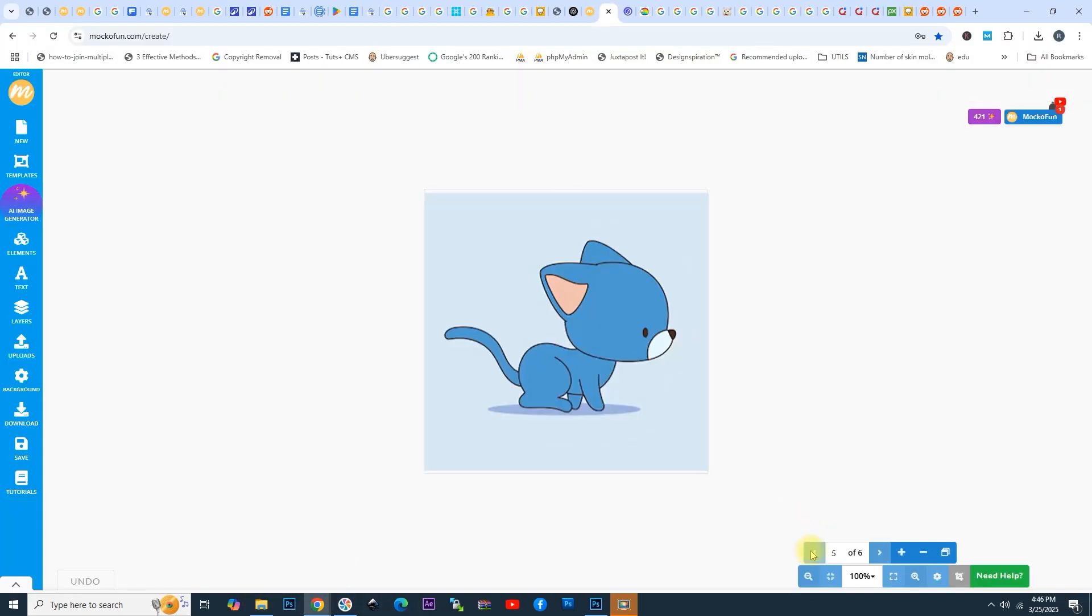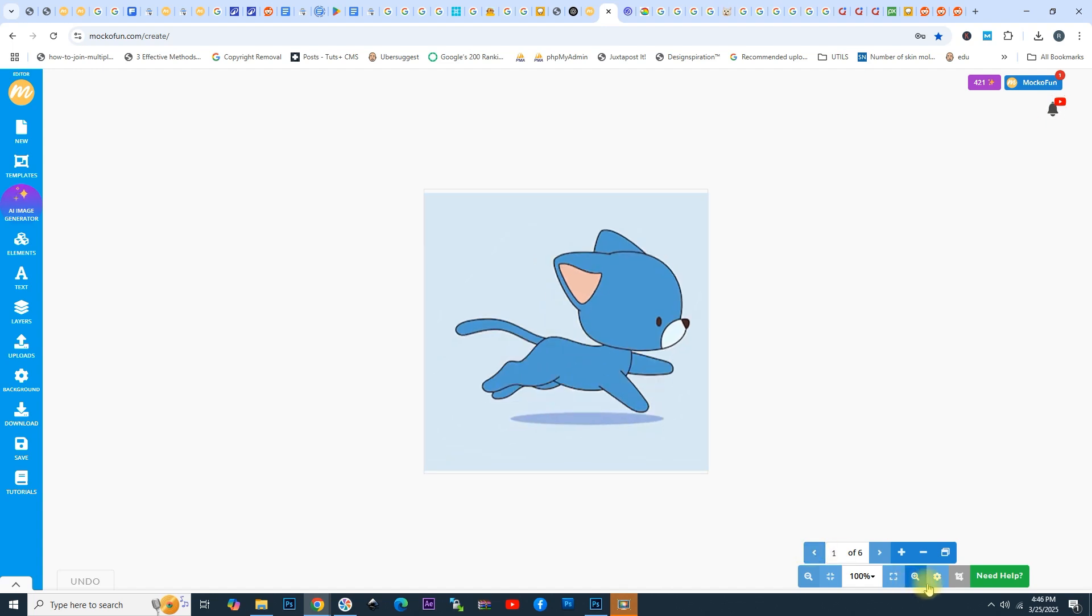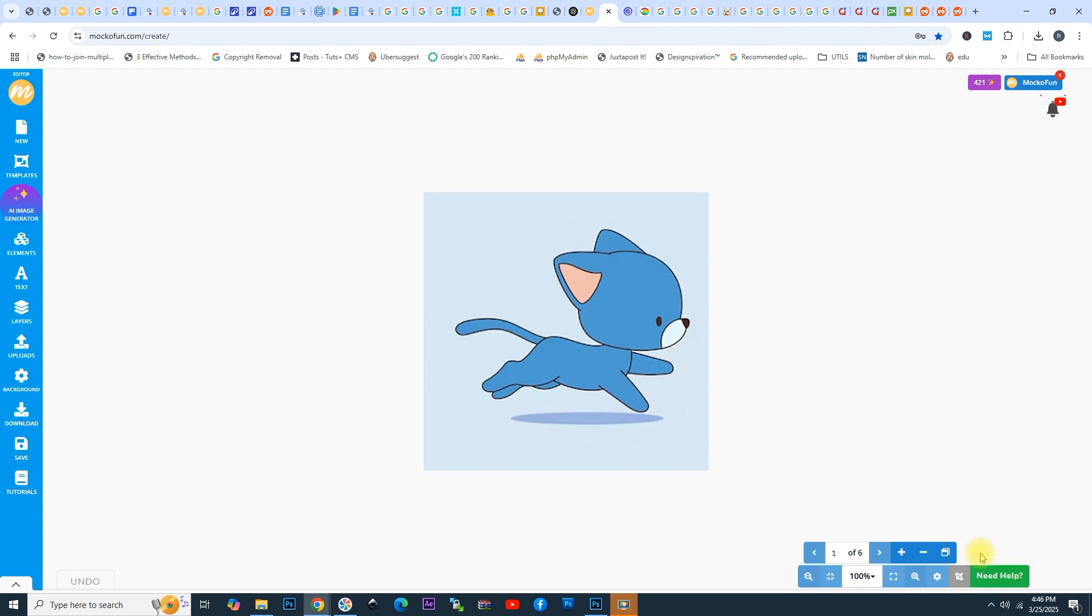Now all the images are separated in different pages. Go here and choose Trim to Content. This is a similar option that we also have in Photoshop, so that we don't have empty spaces and things like that.